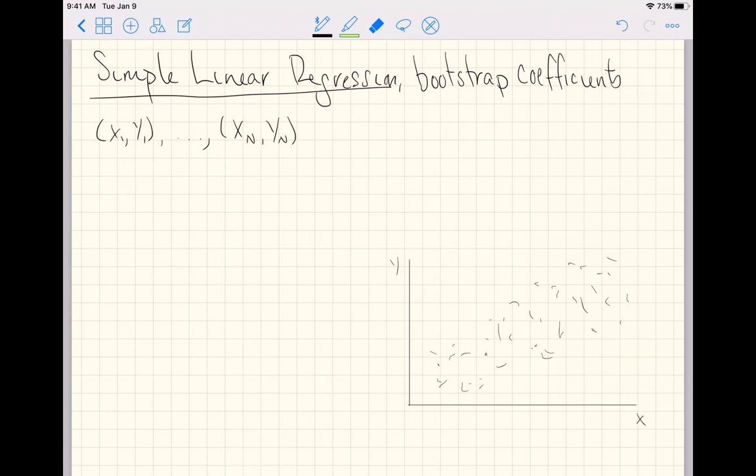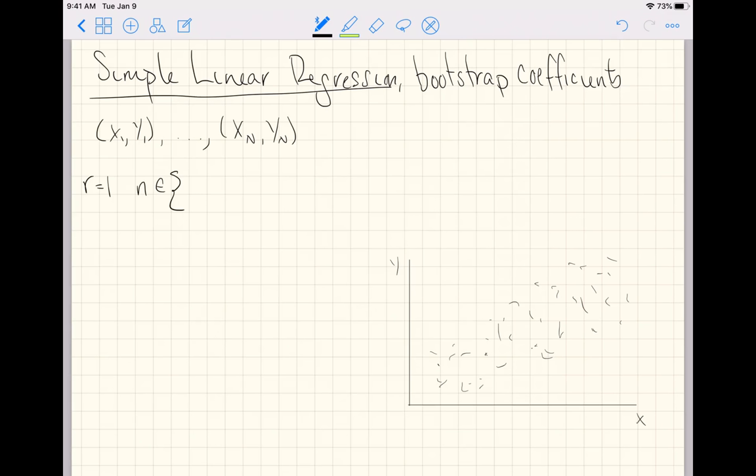So we got to remember that when we're doing the bootstrap, we are going to resample, let's say on the first time, the indices of our observations. So maybe on the first bootstrap resample.